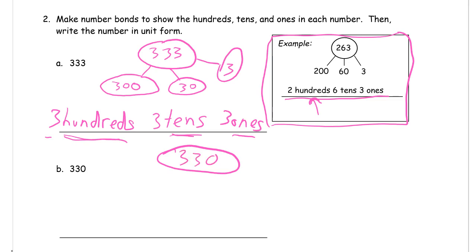330 is going to have 330. And that's it. There's no ones. Zero ones.